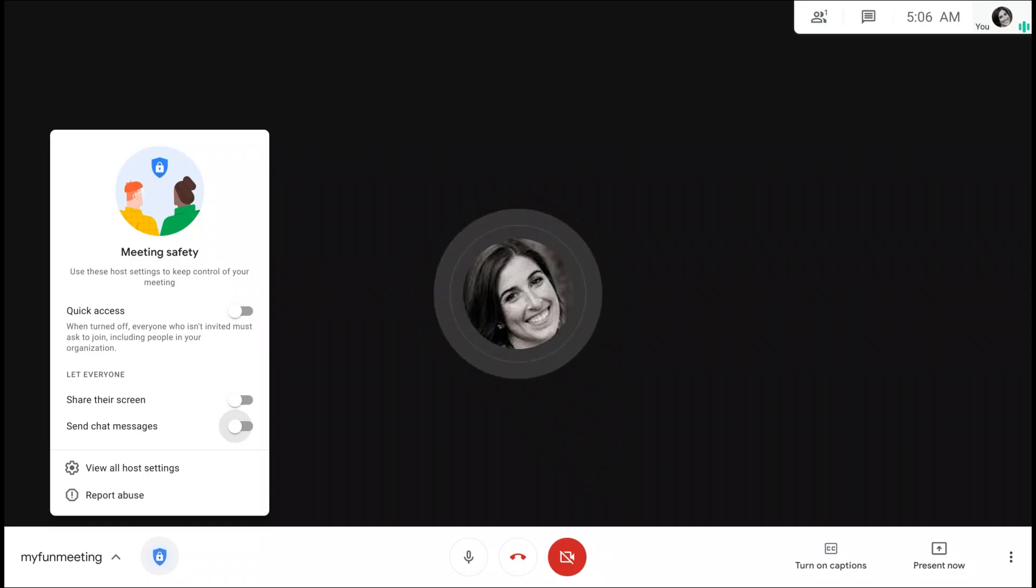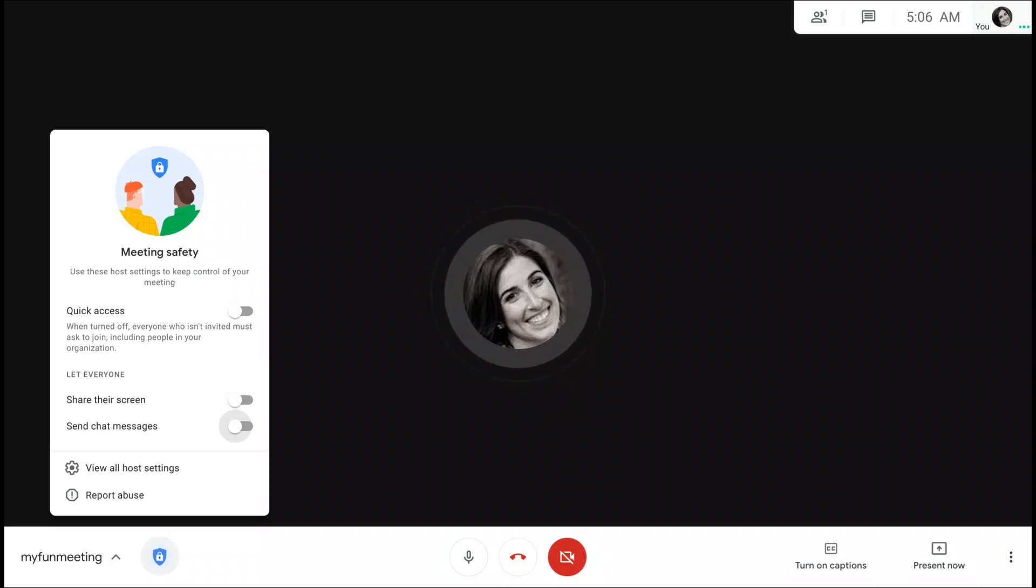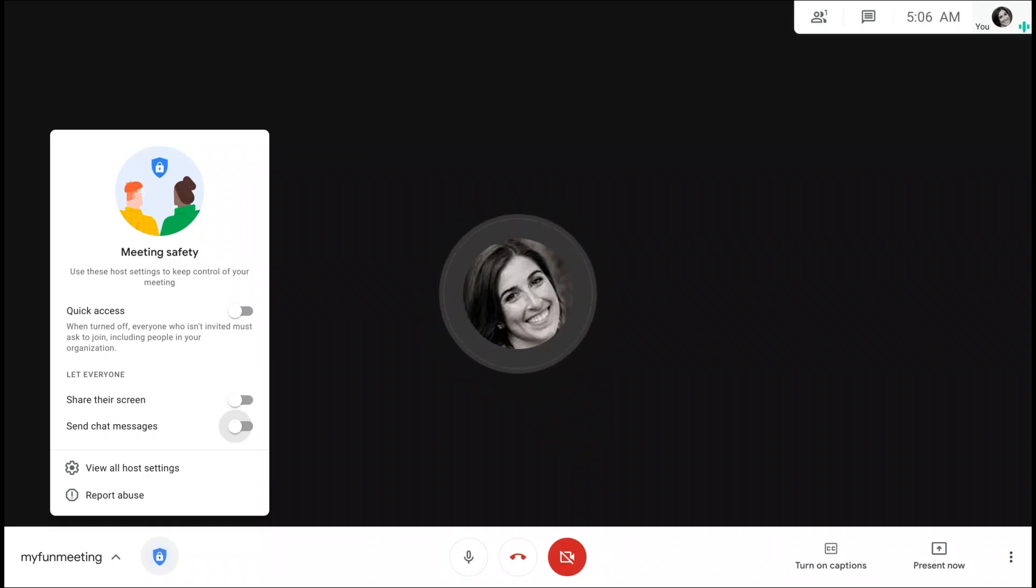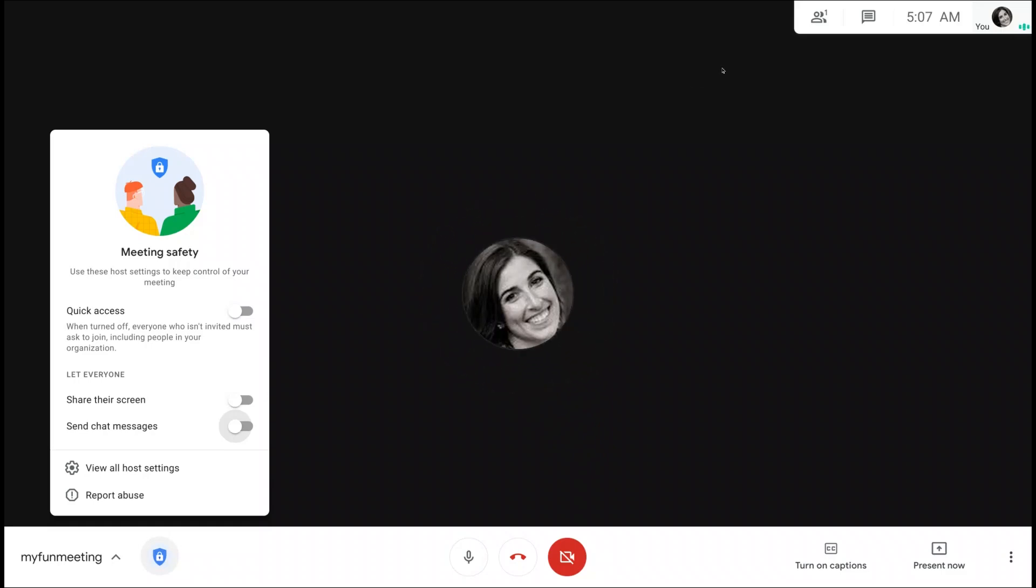These features are rolling out to our education customers first, and will be coming to other customers soon. We hope these new settings help you to have safer and more productive meetings.